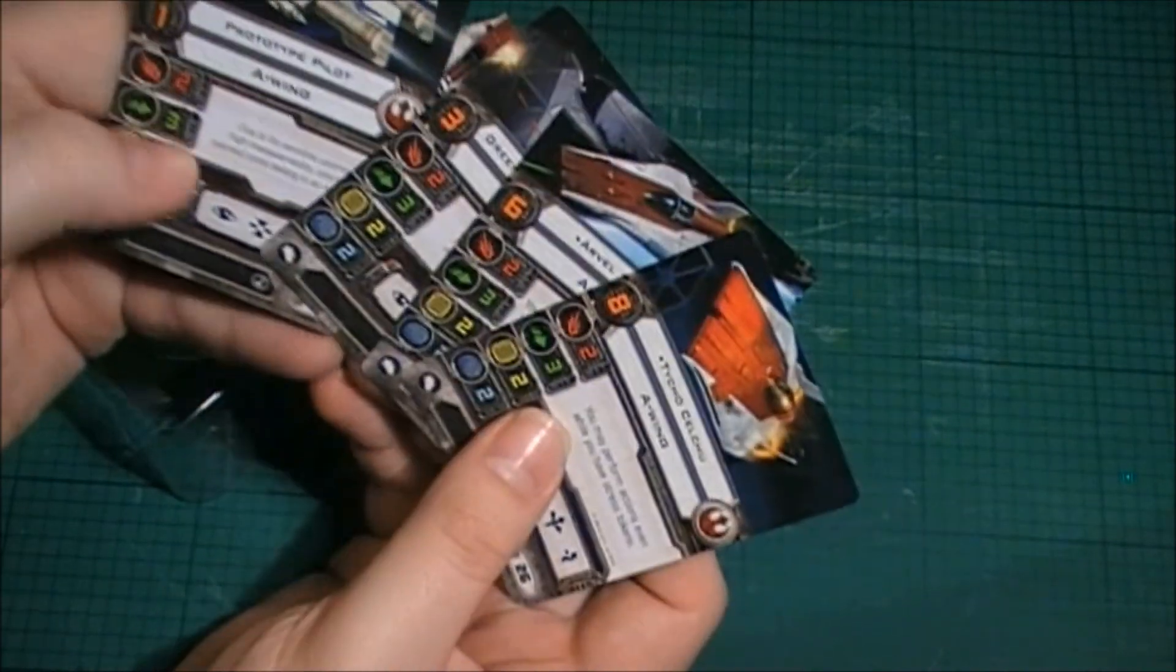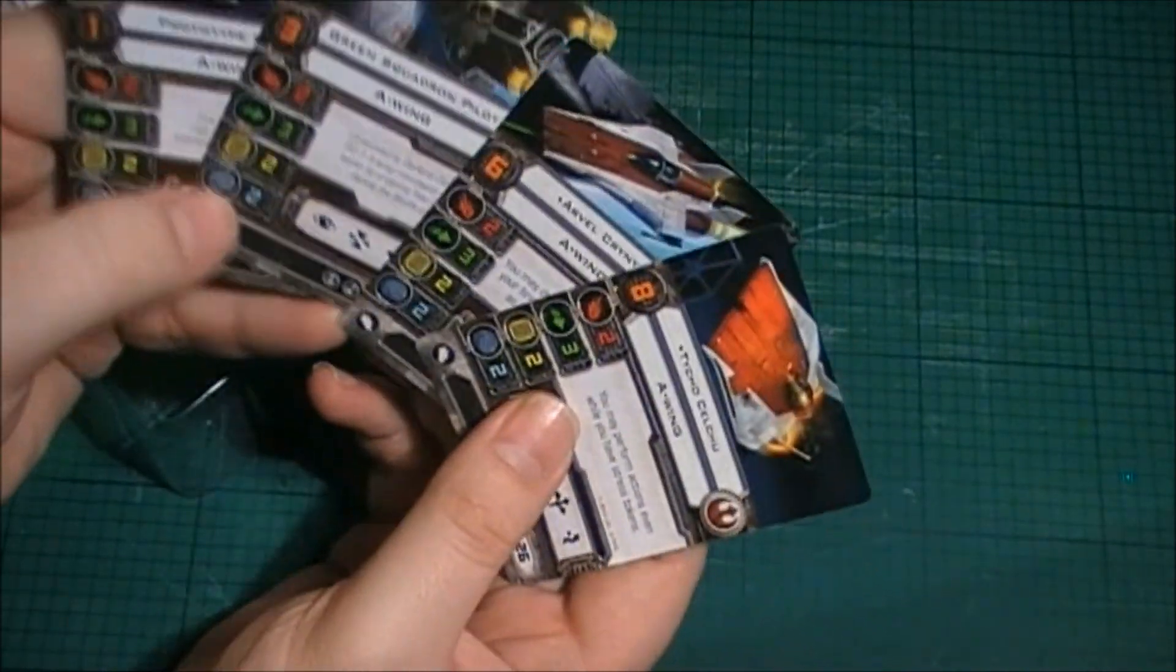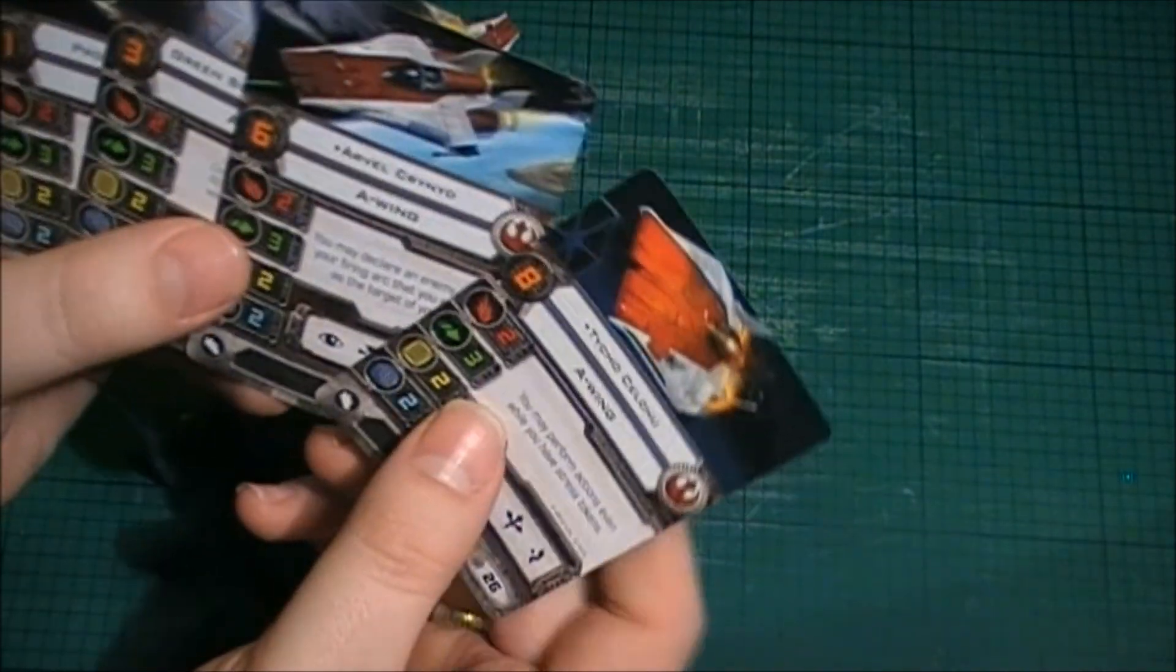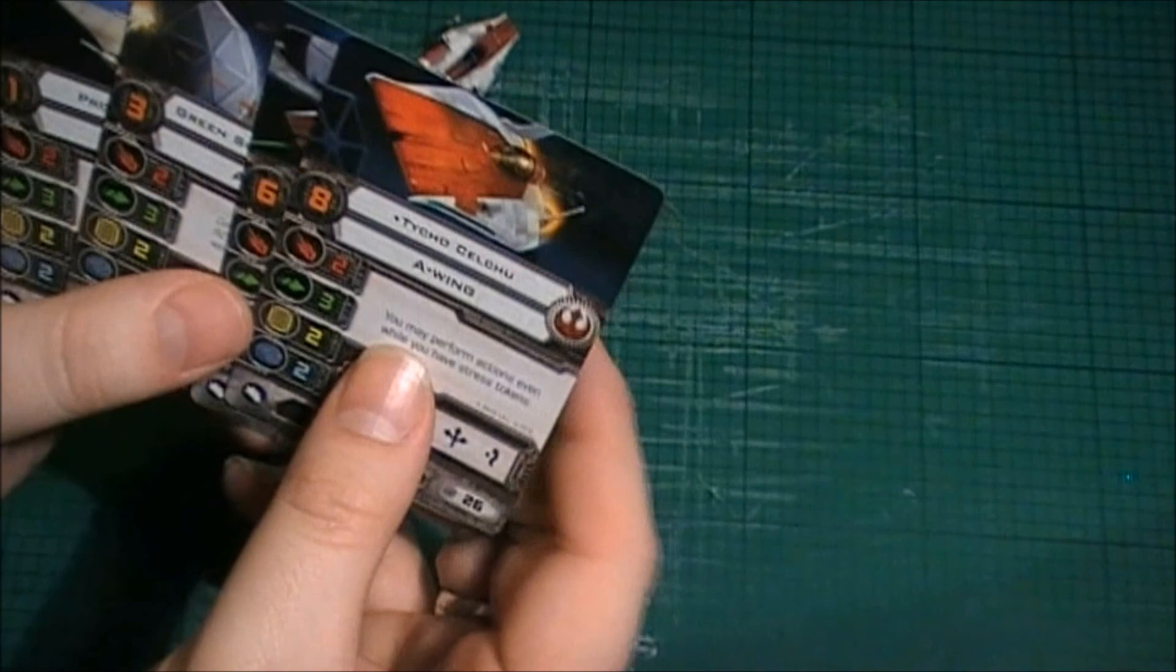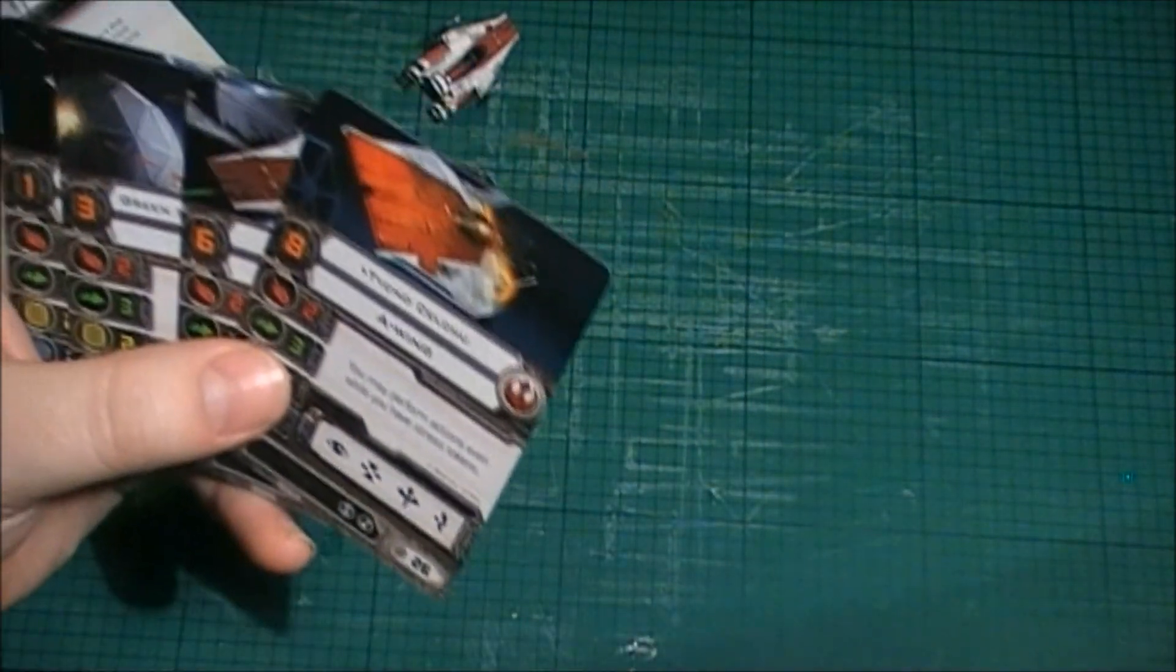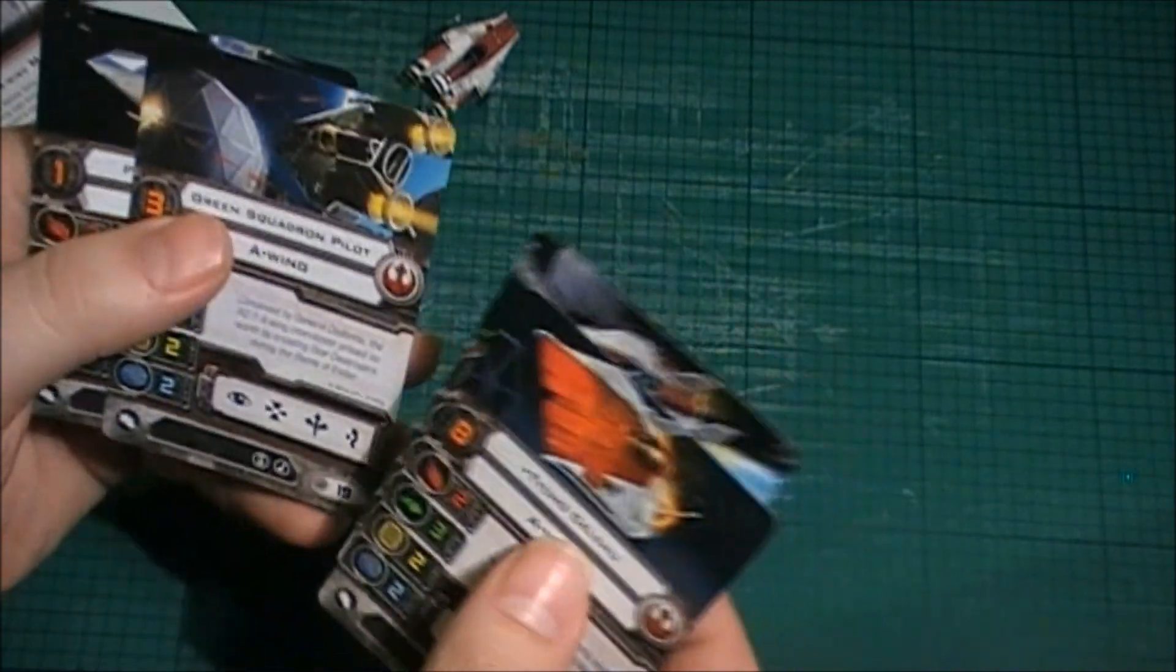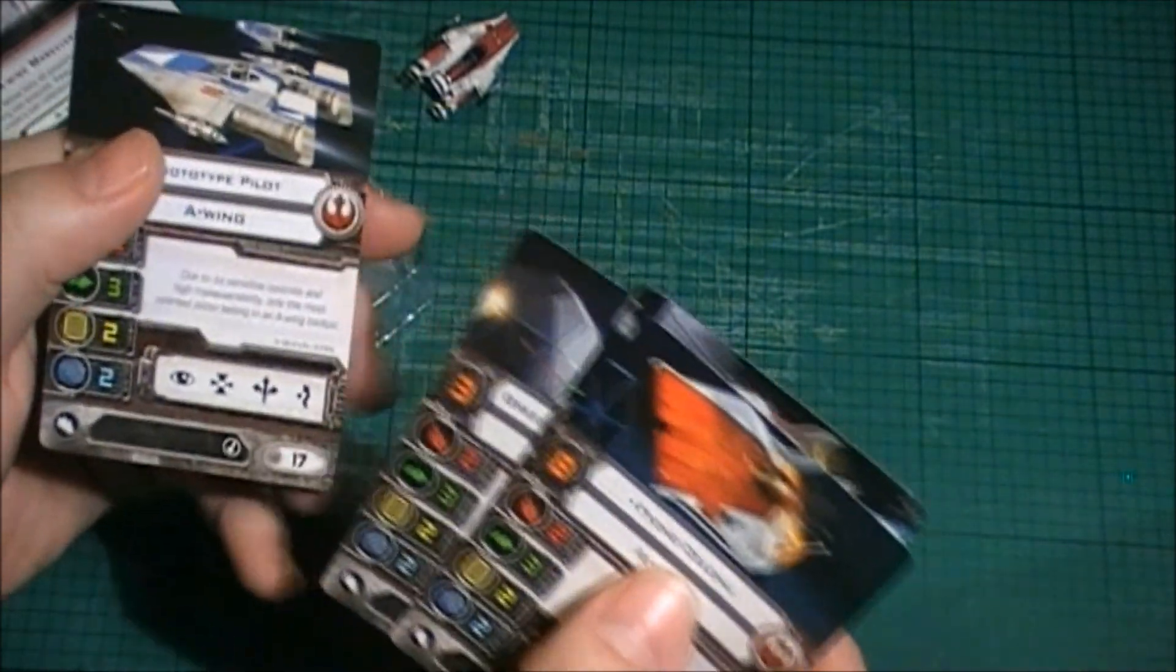Now, you've got to love these. The quality of these, the artwork on these things. I like how they've got, instead of going for movie stills, they've gone for original artwork. Which I think is a nice touch.